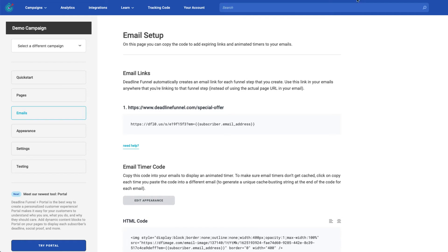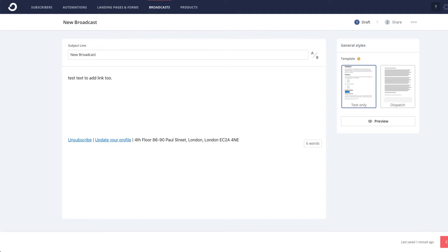From there, you want to go across to your ConvertKit account and select the sequence email or the broadcast email that you want to add the link to. The easiest and quickest way to add a link inside of ConvertKit is to highlight the text that you want to add this to.